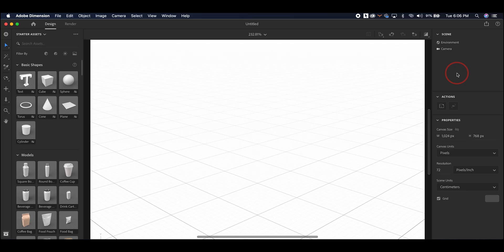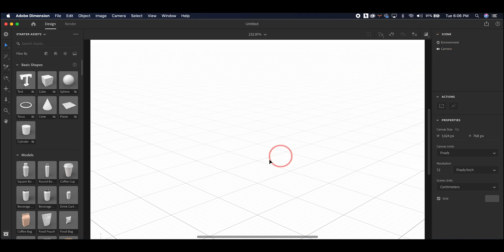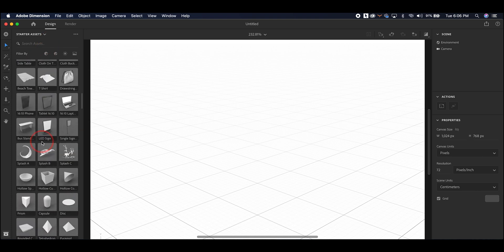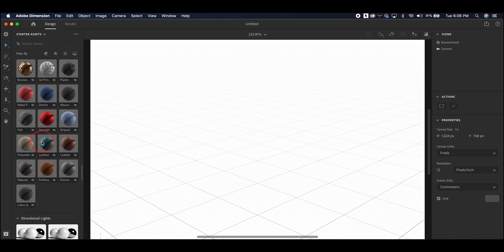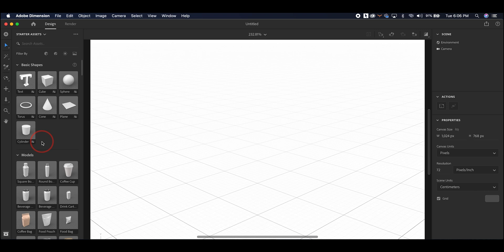Once you've created a new project in Adobe Dimensions, you'll see a blank canvas. The empty space that you see before you is either referred to as the scene or the plane. On the furthest left side of the screen, you'll see the tools that are available to you. To the right of that, you'll see objects and materials that you can add to the scene. All the way to the right, you'll see the camera, the environment, and the different properties that you can change in both of those.